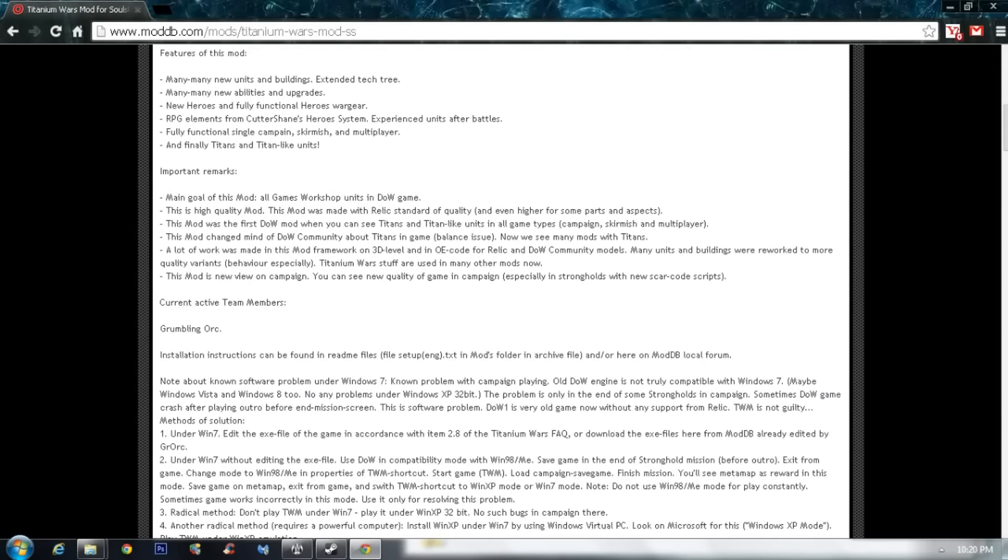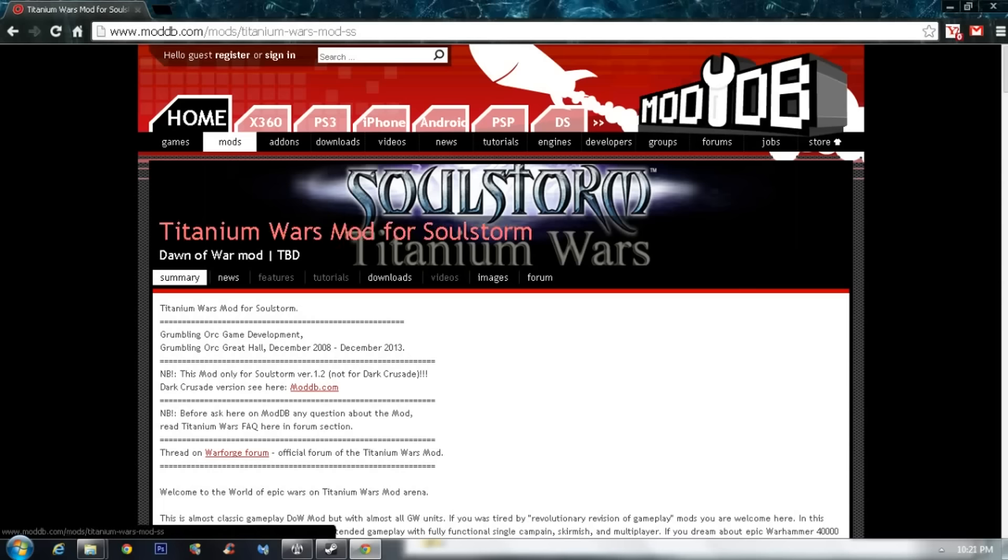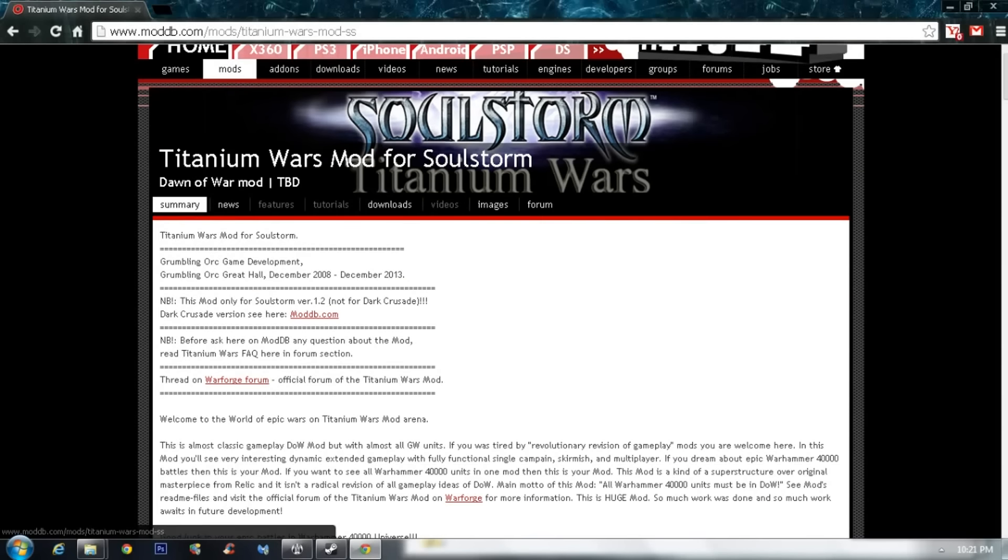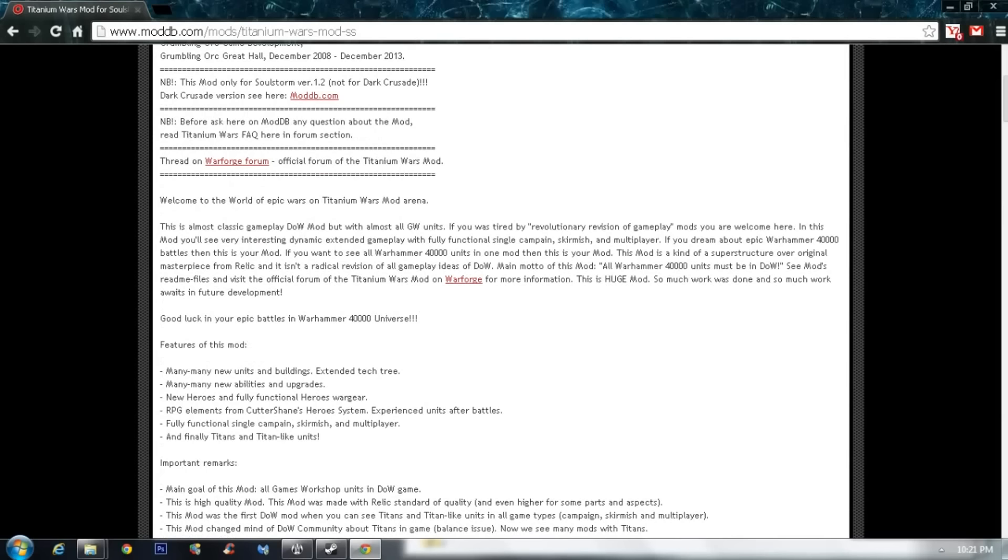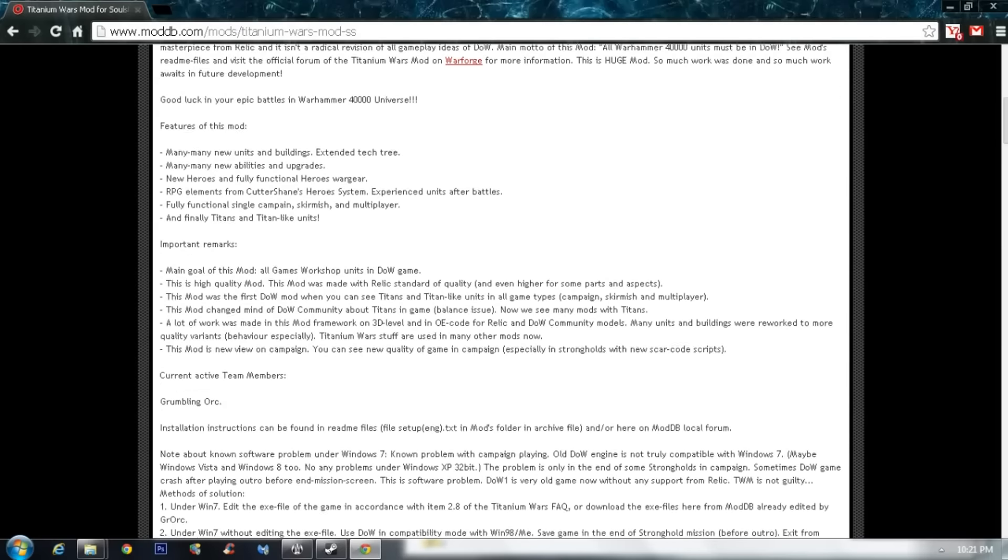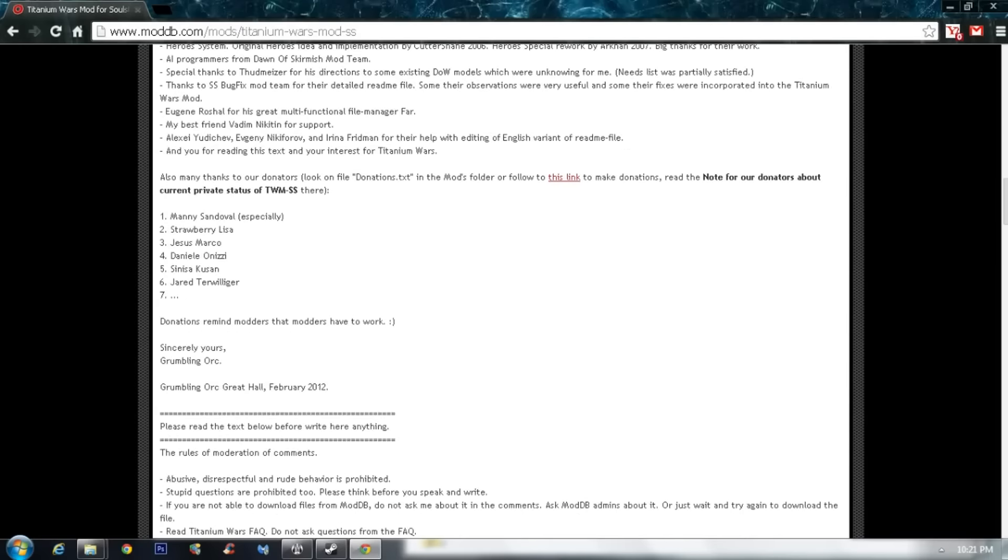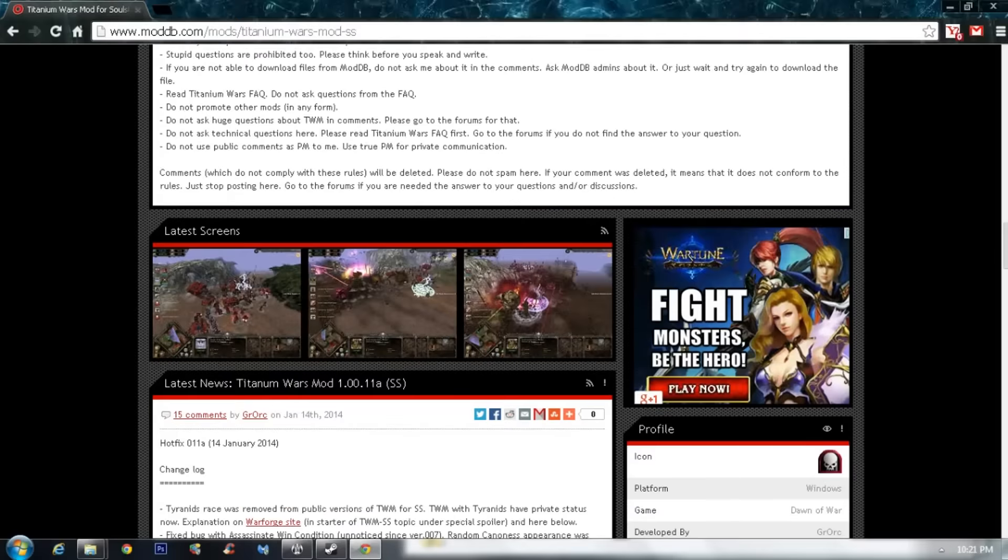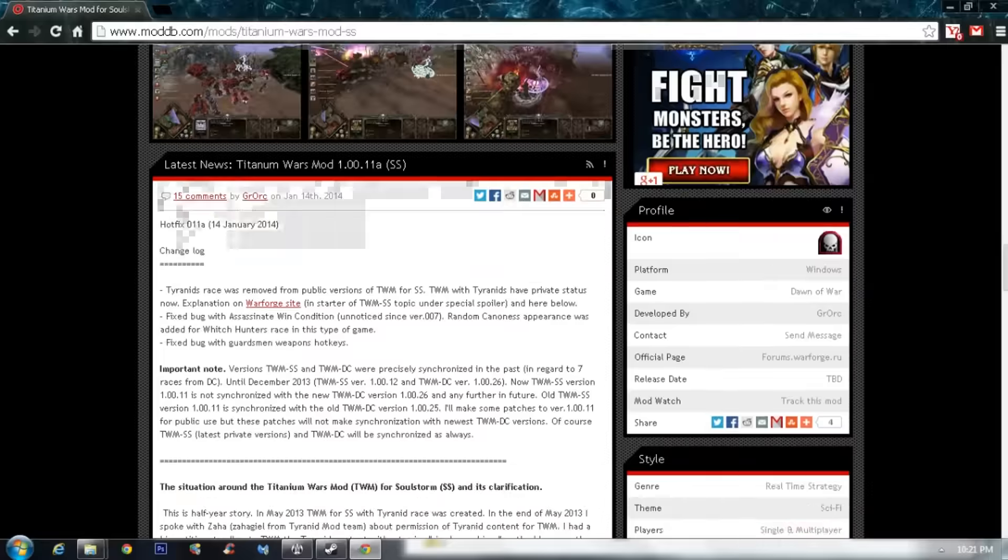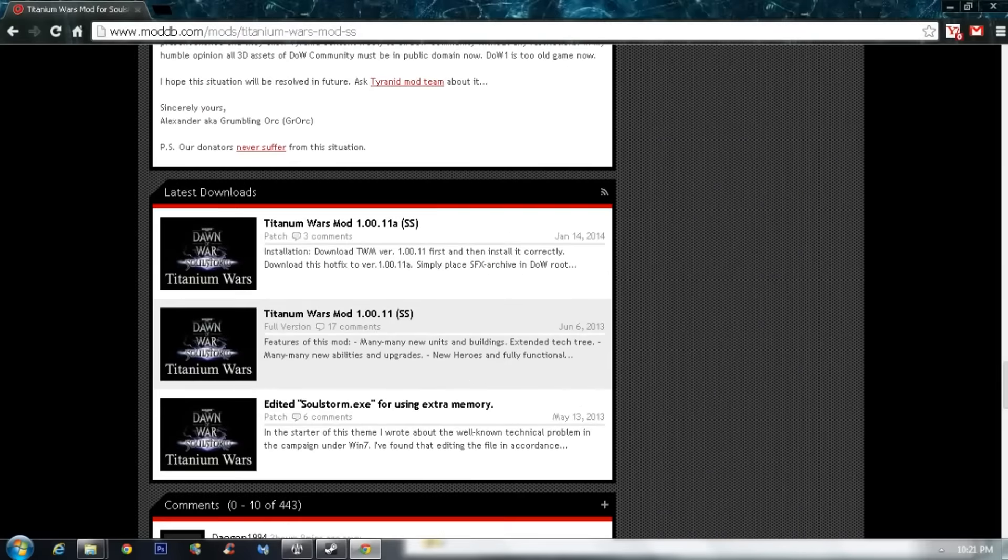Anyways, so first thing, you need to go to ModDB at the Titanium Wars mod page. I will of course leave a link in the description section. And once you are here, you scroll down, a lot of info, and here we are. So you are interested in those three files, I guess.